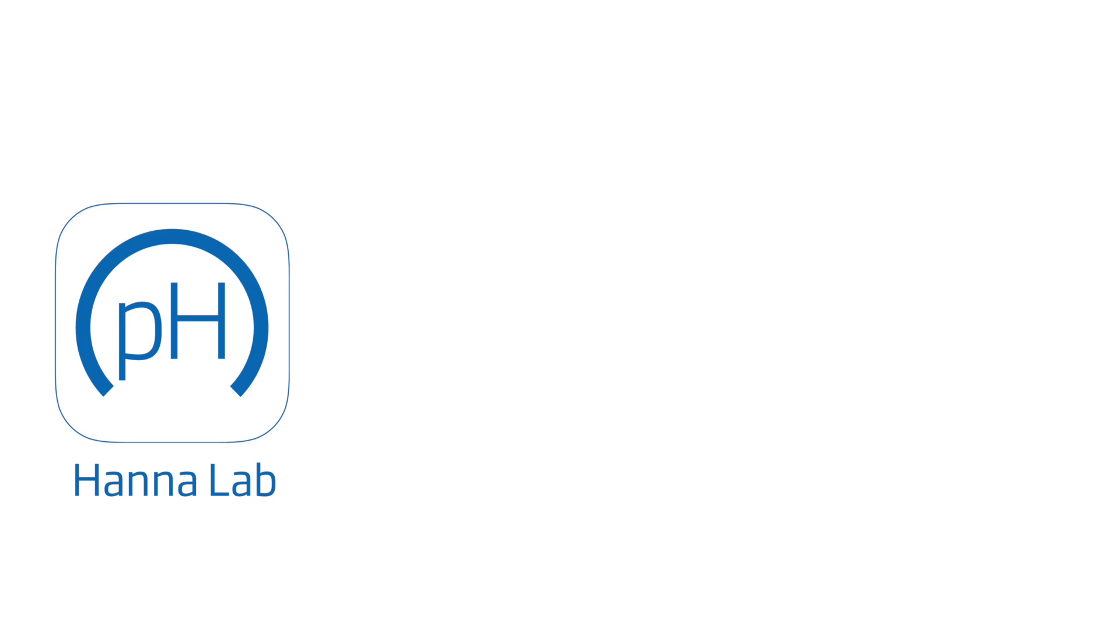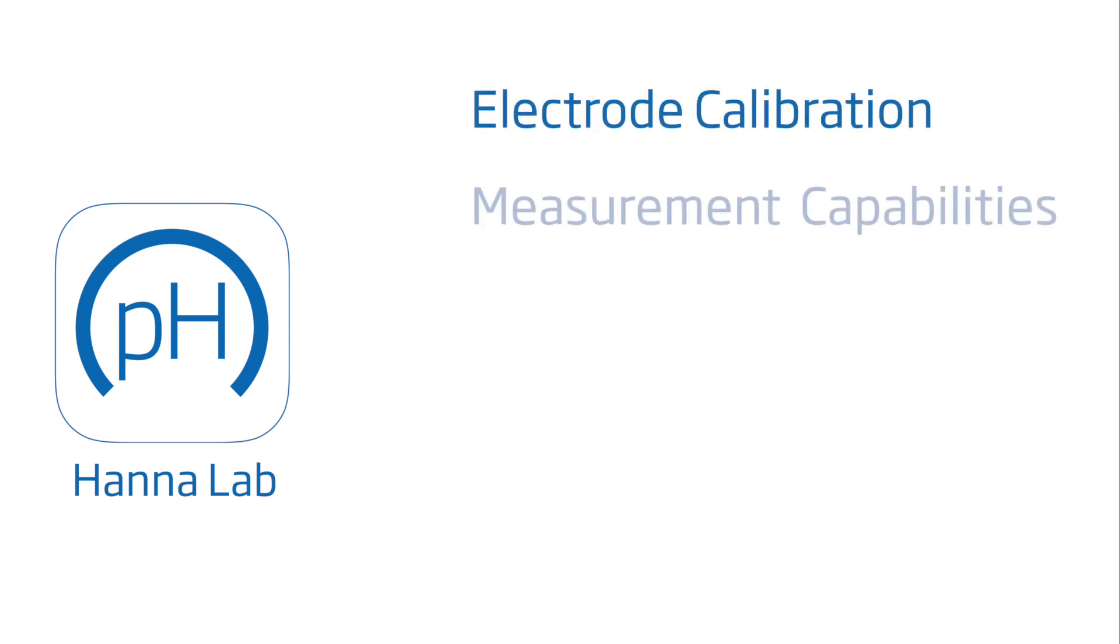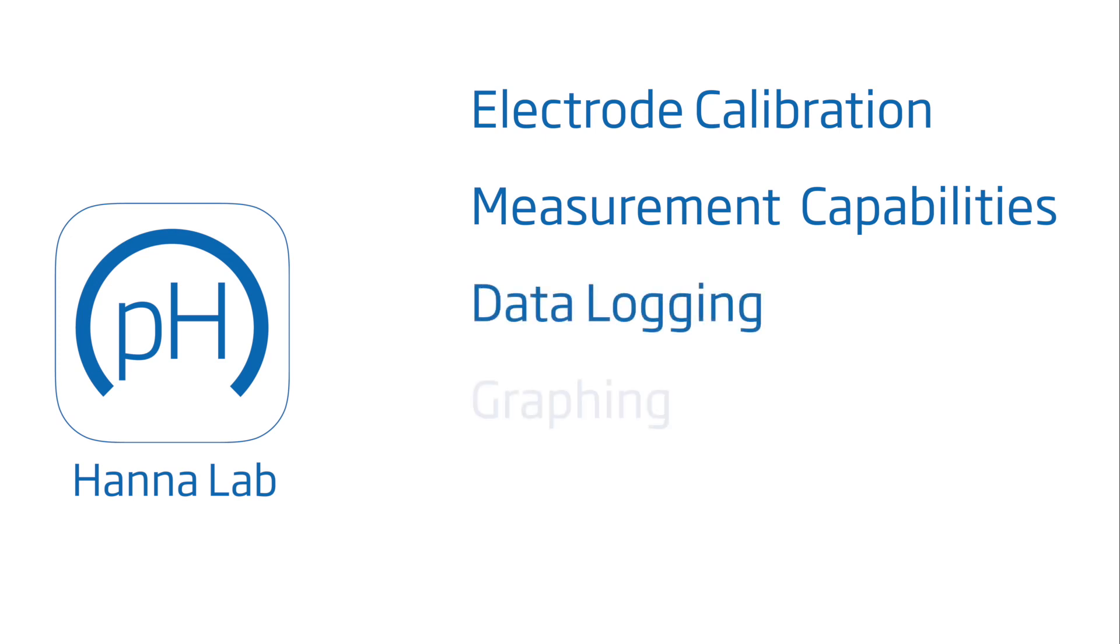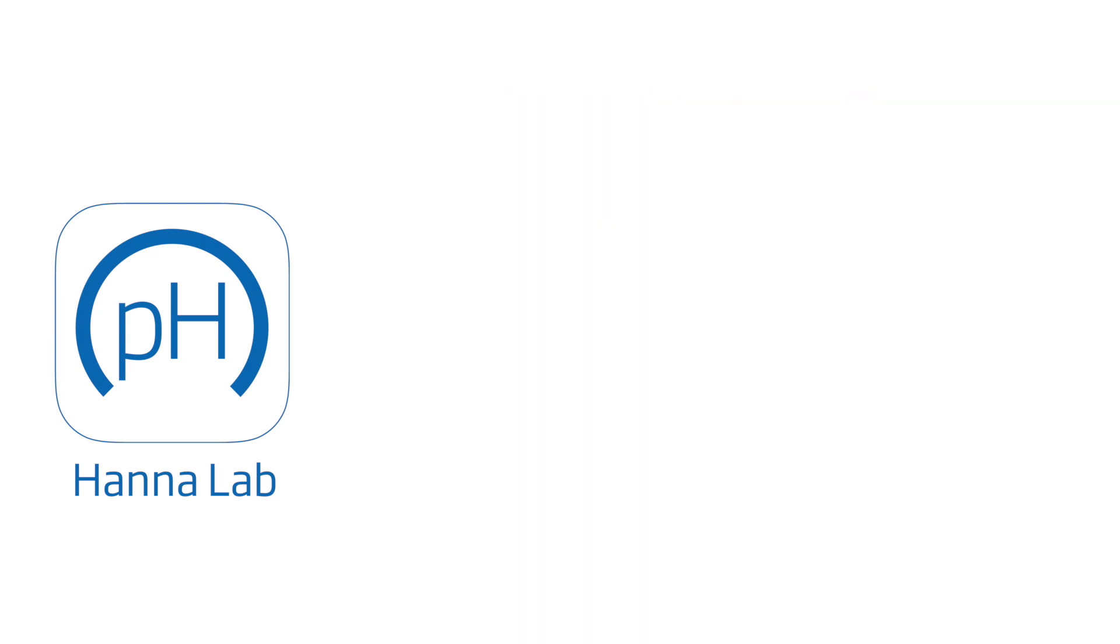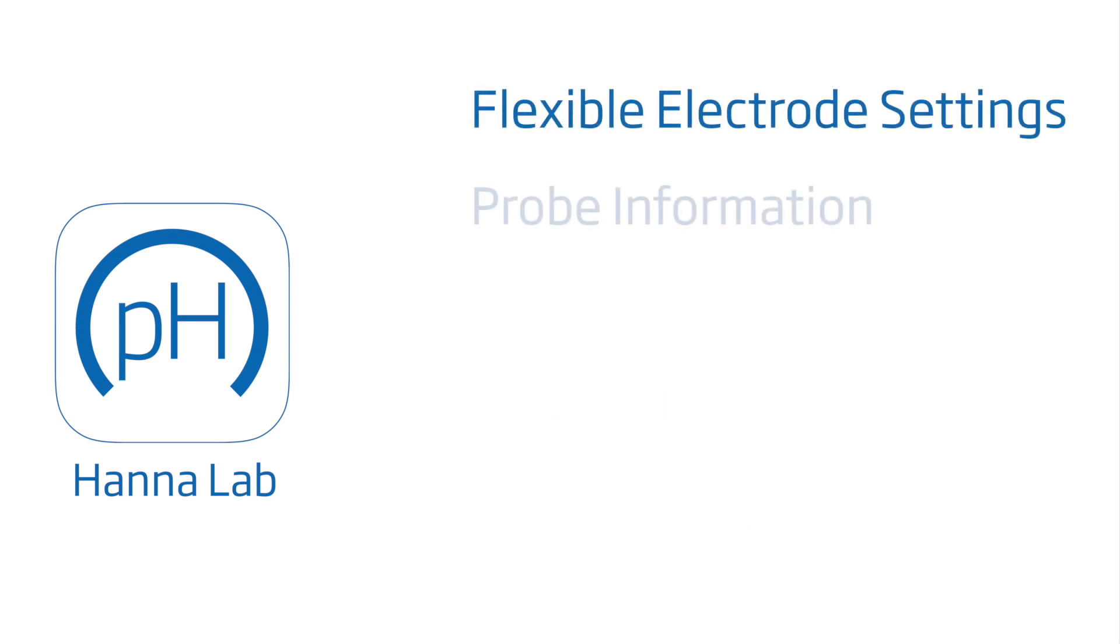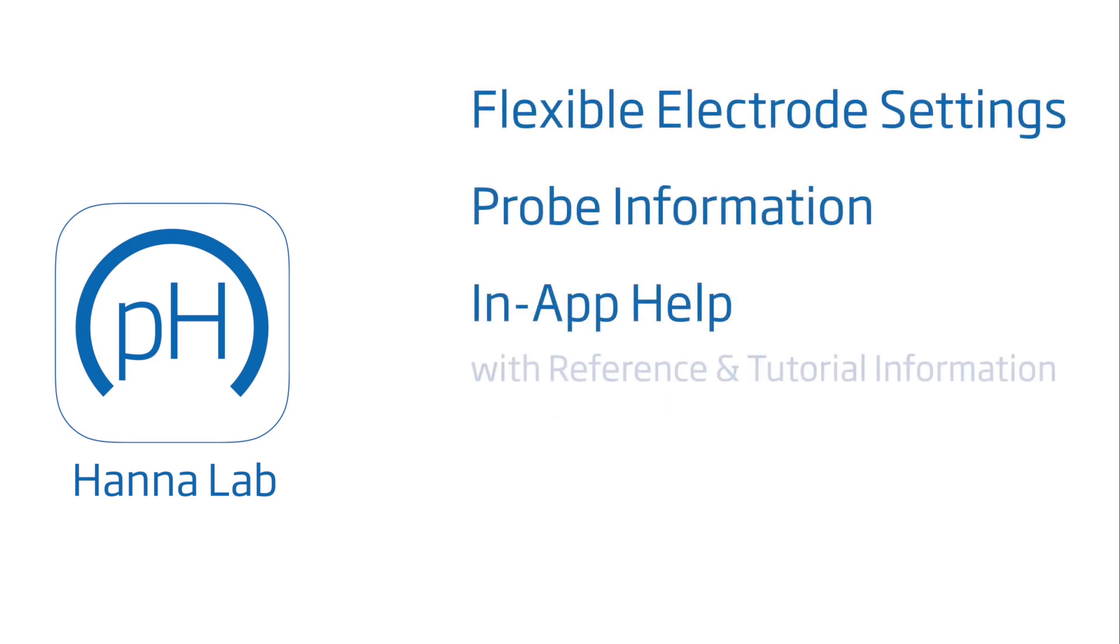The HANA Lab App features electrode calibration, measurement capabilities, data logging, graphing, and data sharing, as well as flexible electrode settings, probe information, and in-app help with reference and tutorial information.